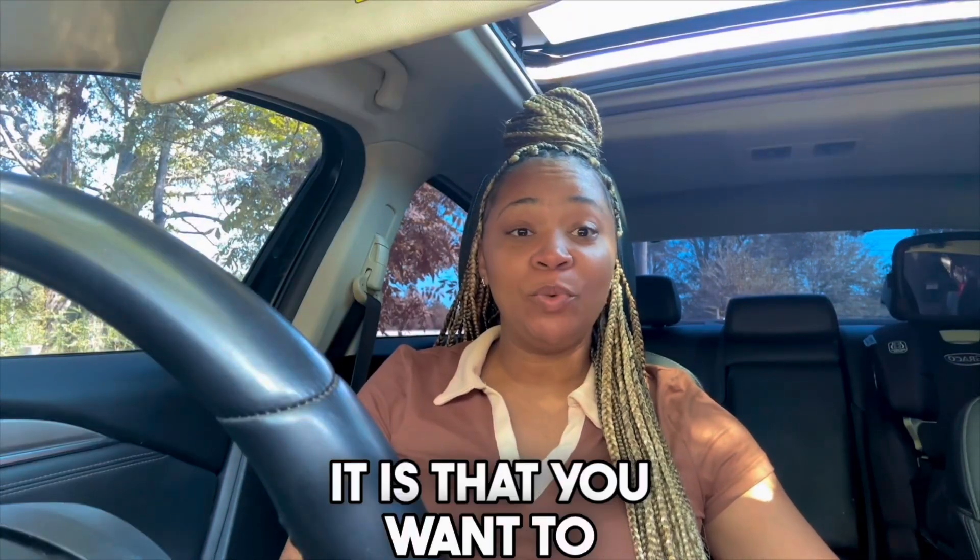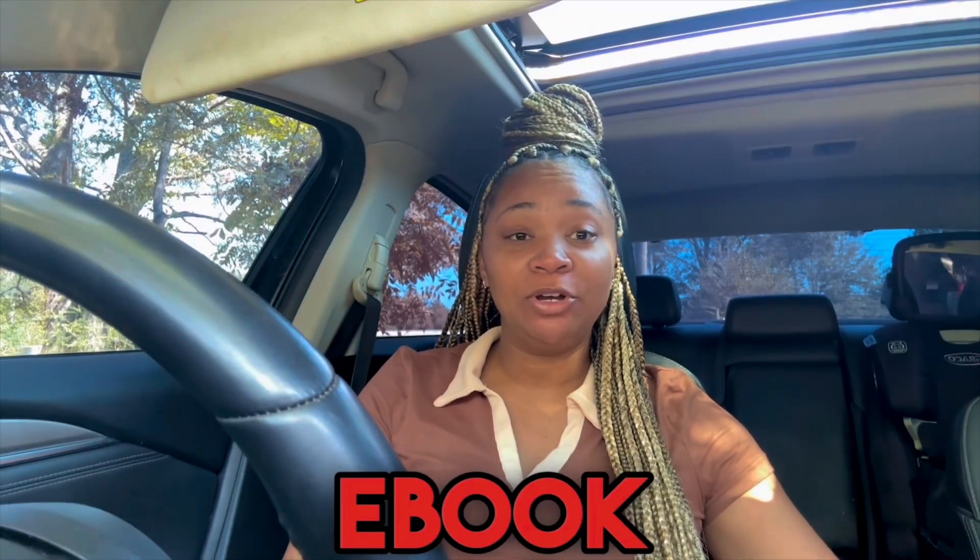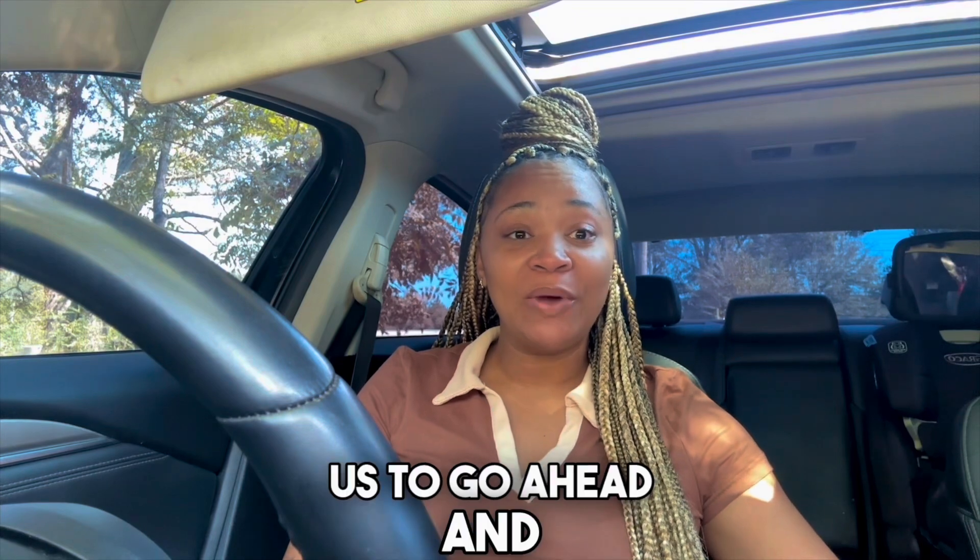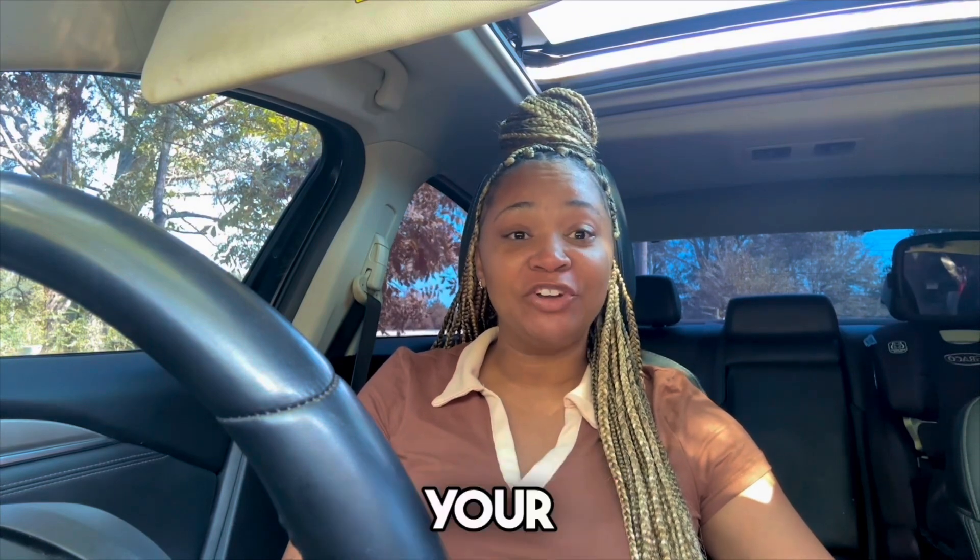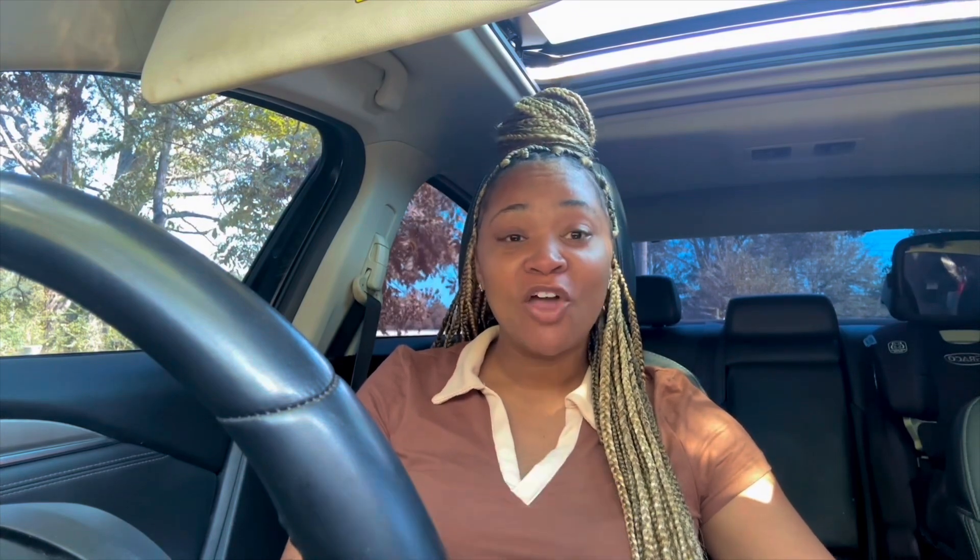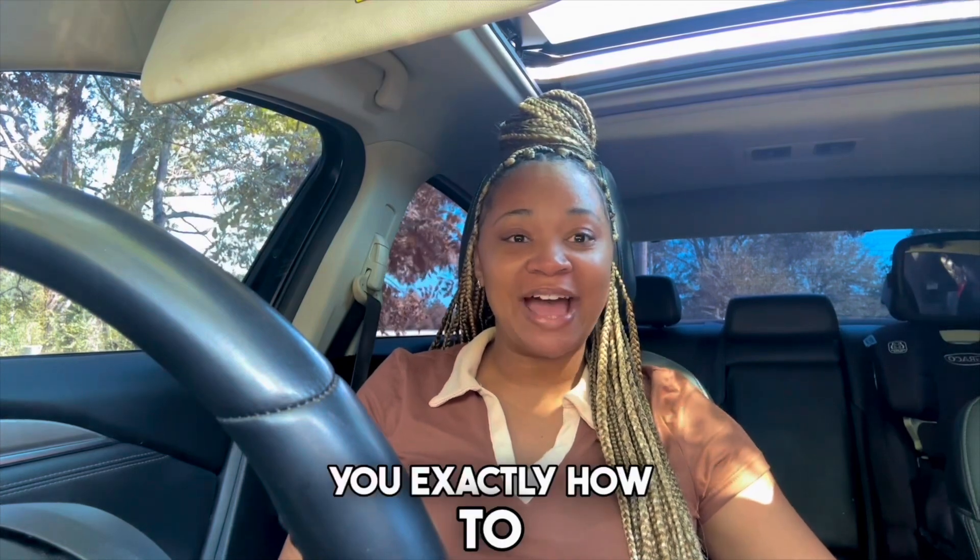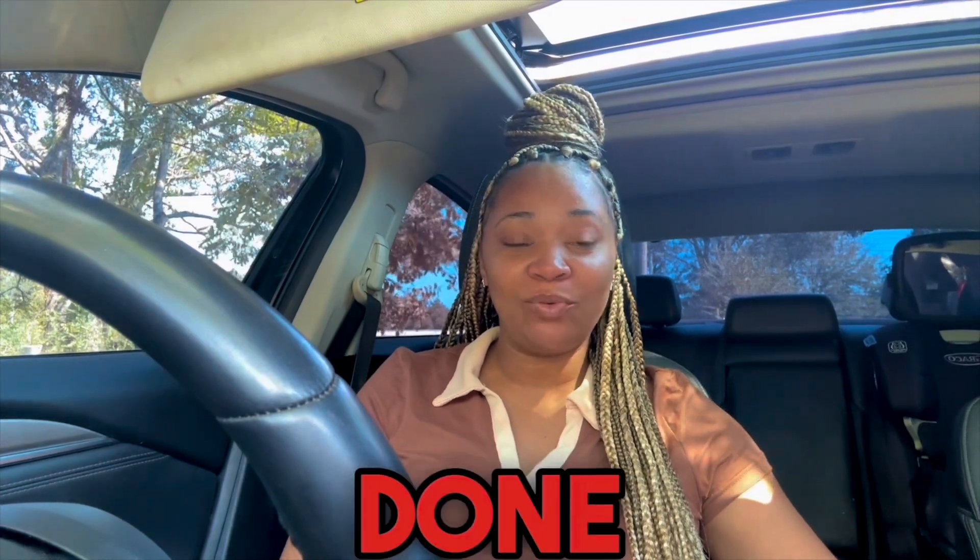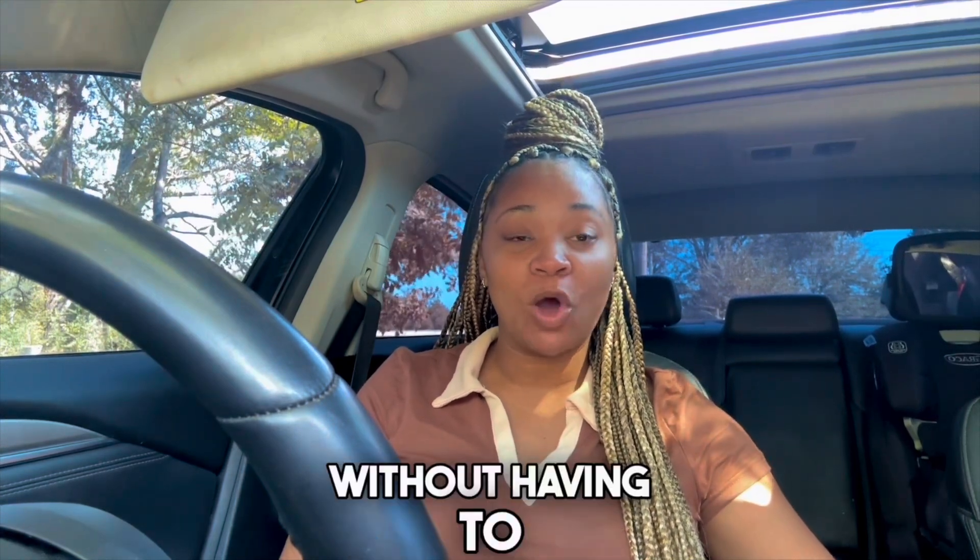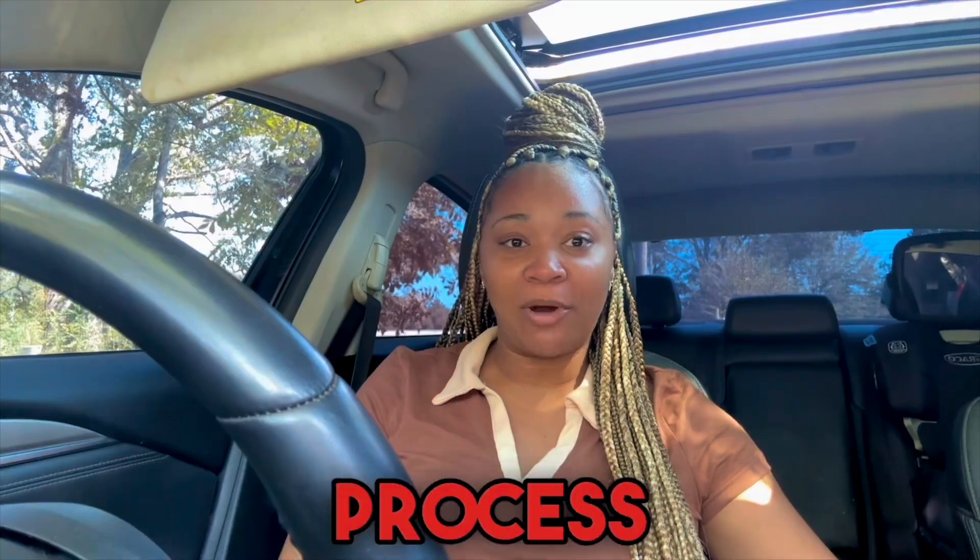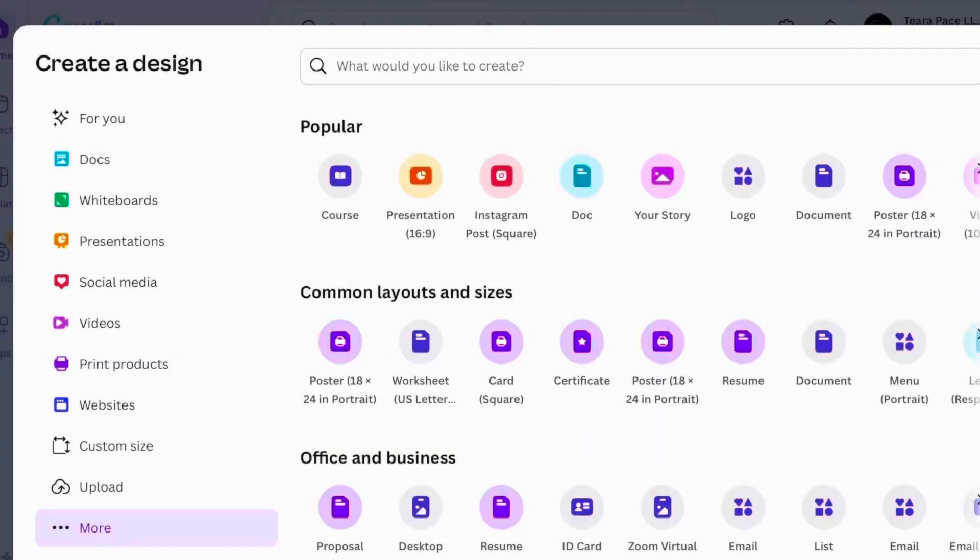Now that you know what topic it is that you want to create your ebook around, it's time for us to go ahead and create your chapters for your ebook. So without further ado, let me go ahead and show you exactly how to get this done without having to overthink it or complicate the process. Okay, you guys, so the next app we're going to use is going to be called Canva.